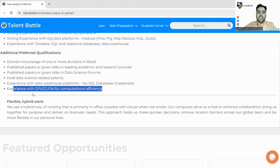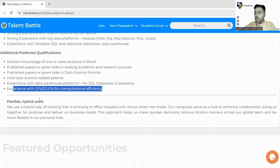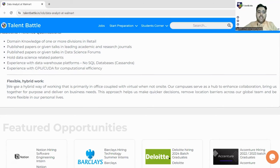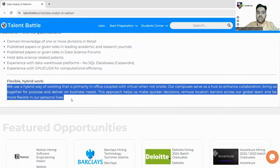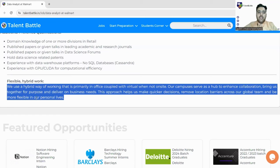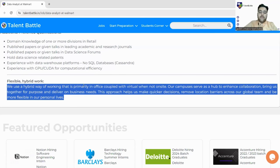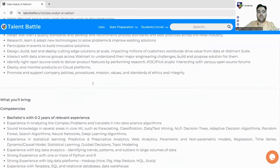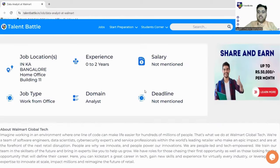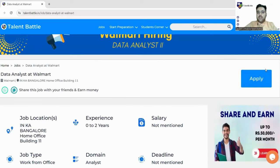Flexible and hybrid work: We use a hybrid way of working that is primarily in our office coupled with virtual when not on site. Our campuses serve as a hub to enhance collaboration, bring us together for purpose and deliver business needs. So it means they are going through hybrid model, so sometimes you have to work from office or sometimes you can be called virtually as well. So this was all about the thing, so let us now apply for this and check out the registration process.